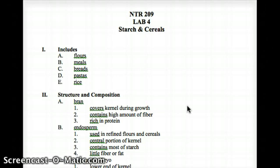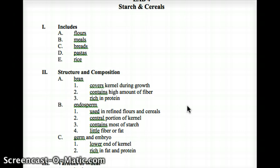Hey guys, LearnMoreFast here. Lab number four: starch and cereals. This will be quick. Starch and cereals include categories such as flours, certain meals, breads, pastas, and rice. We'll go over structure and composition.